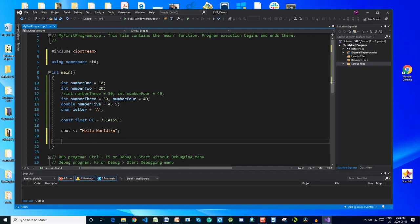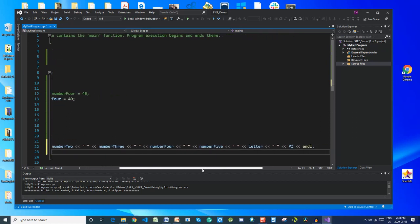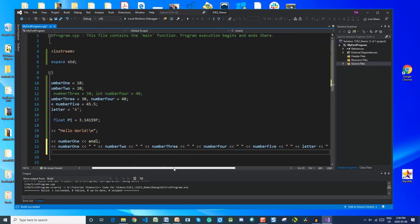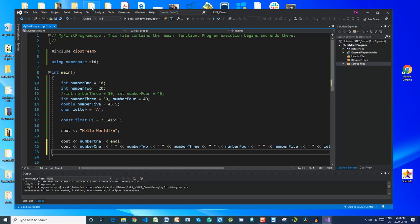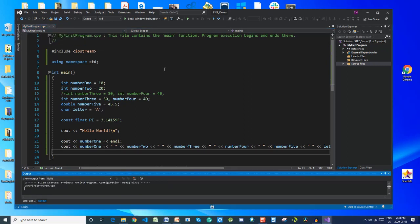Notice the double chevrons — this is part of the iostream library known as the extraction operator. On line 21, I'm going to print the value of the variable number1 to my console. On line 22, I'm printing all of my variables to the console, plus hello world and number one. There is some formatting syntax there, but we'll bypass that for today.